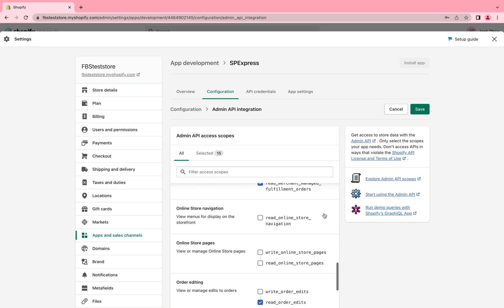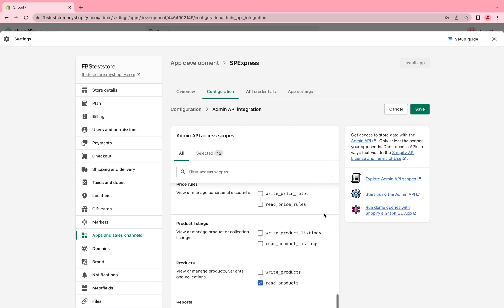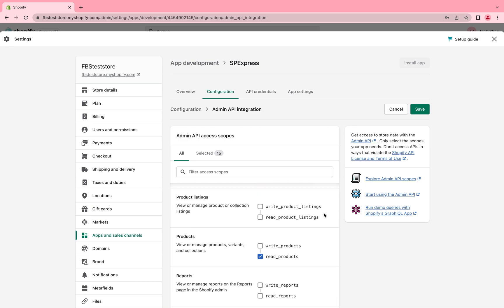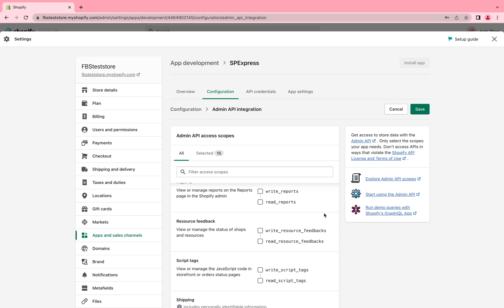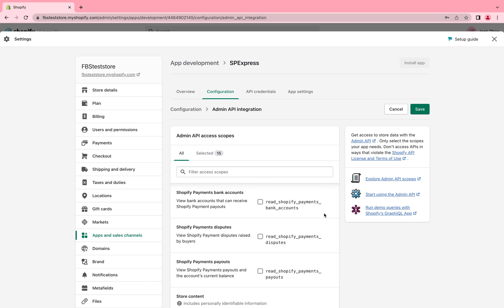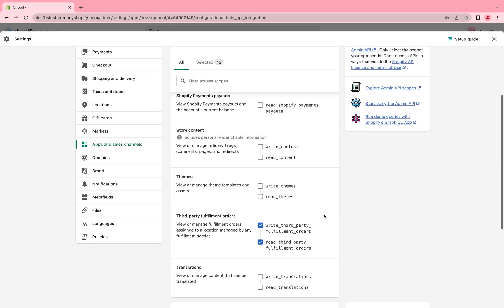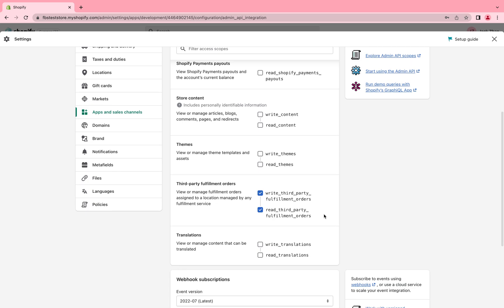Read and write: assign fulfillment orders, fulfillment services, inventory, merchant managed fulfillment orders, third-party fulfillment orders, orders.